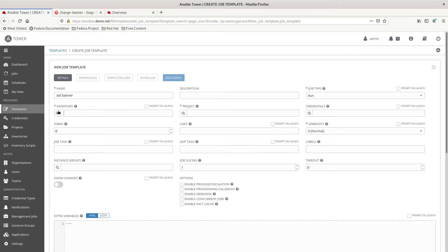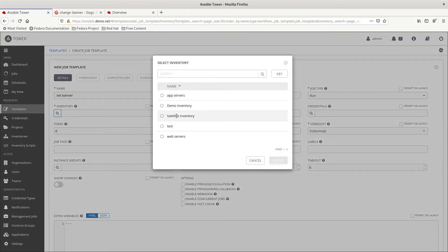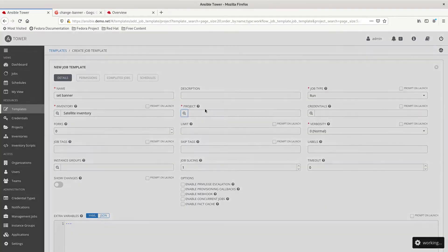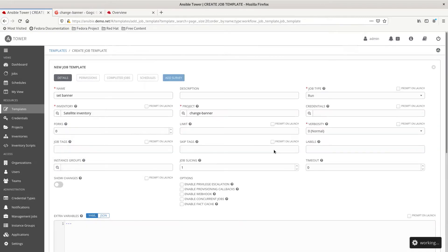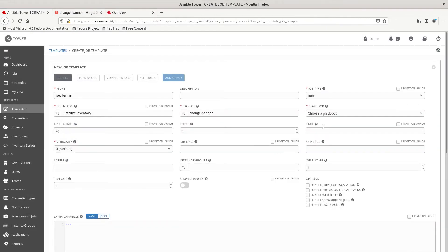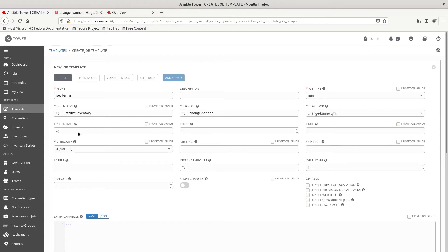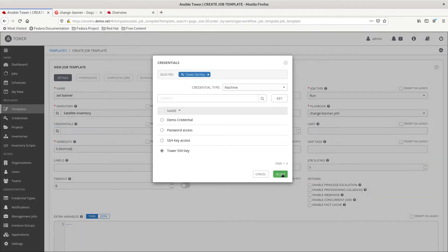The inventory we're going to use is the satellite server inventory and the project will be the change banner project which is already connected to the change banner git repo and we connect it to the change banner playbook file. For credentials, you need to make sure we use the tower SSH key.